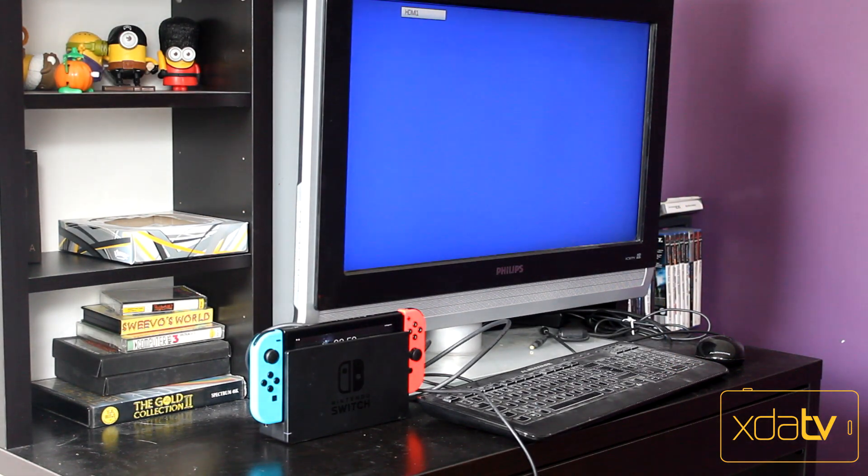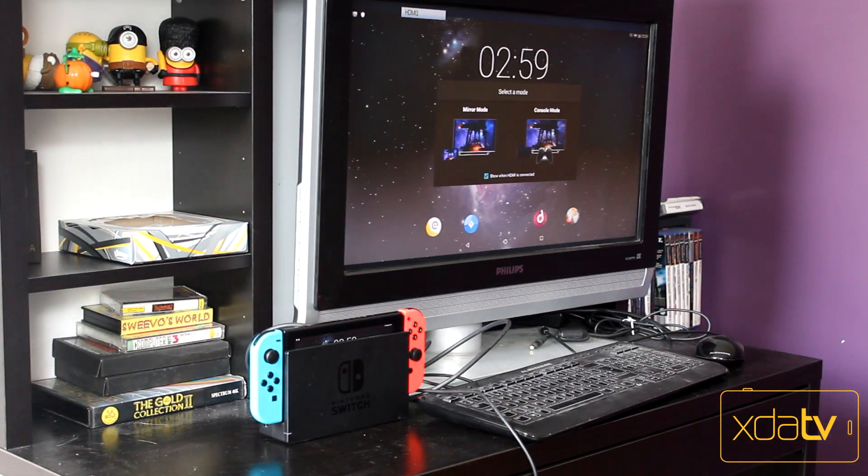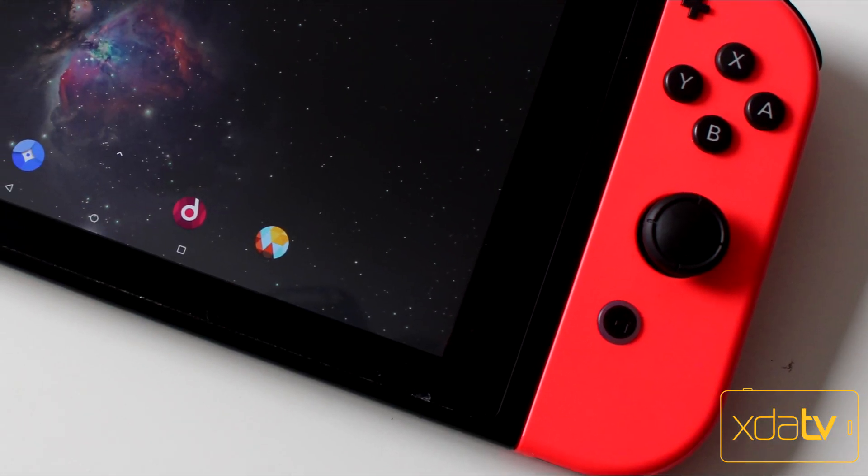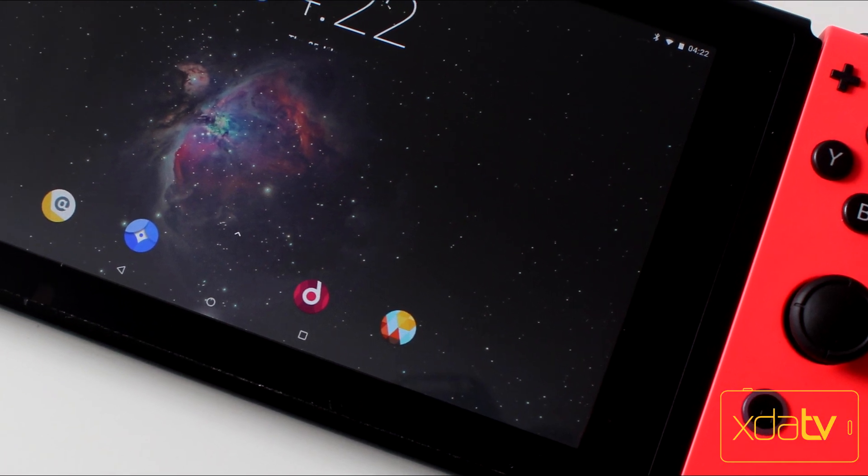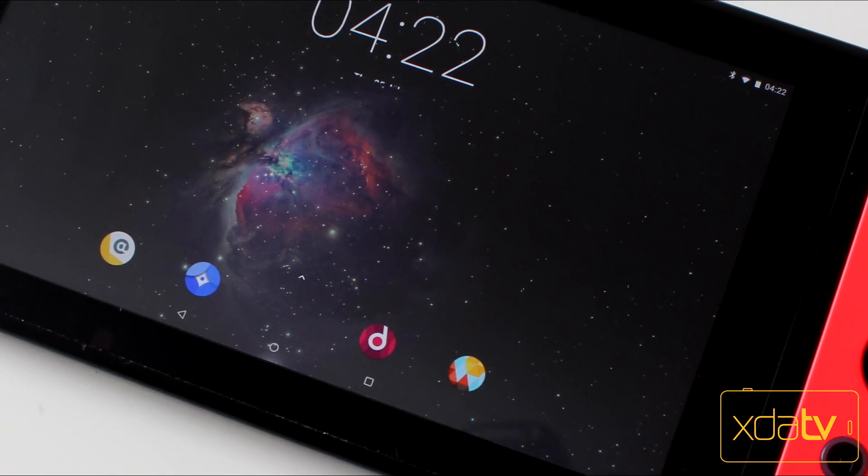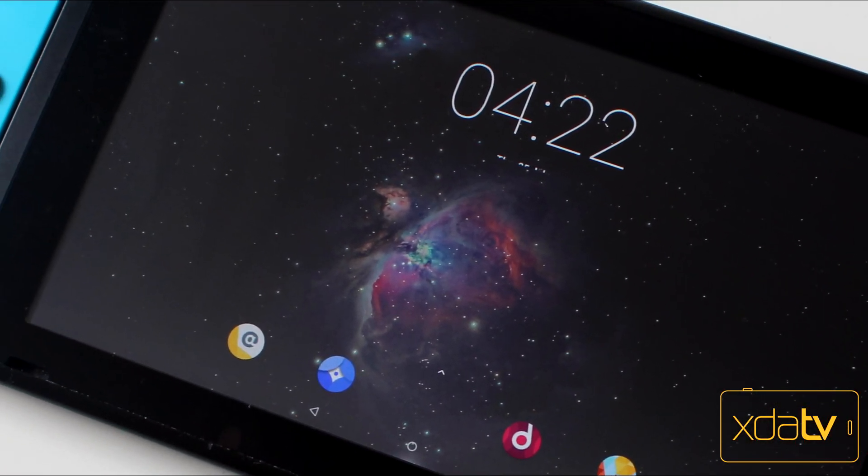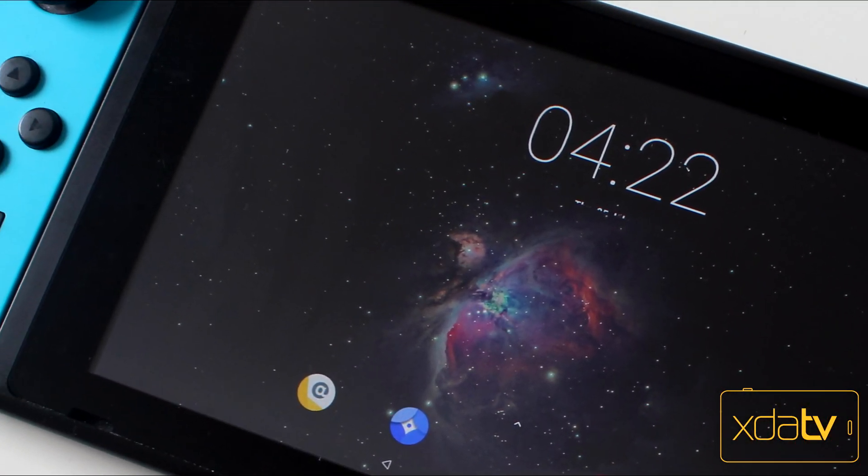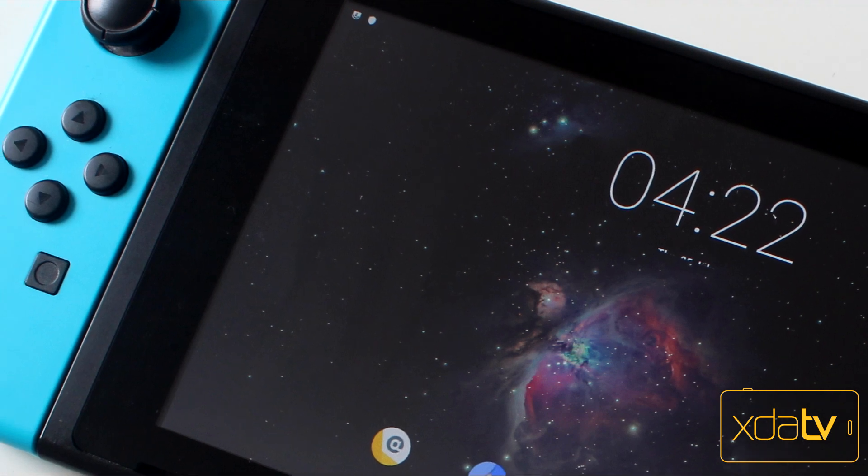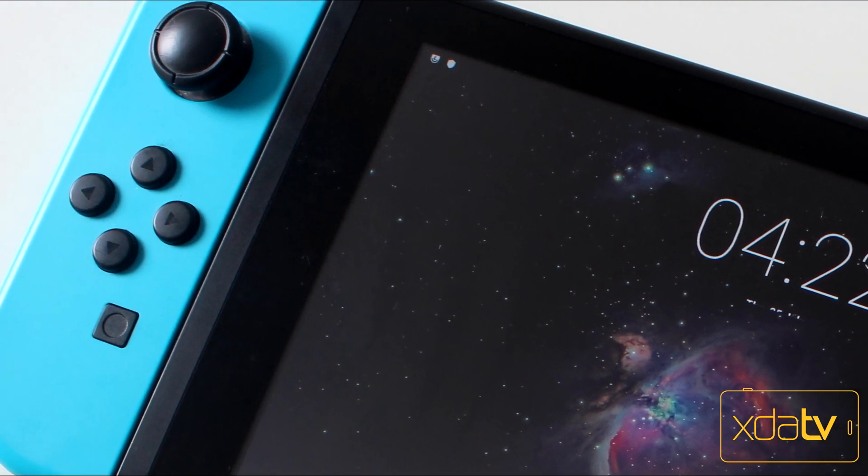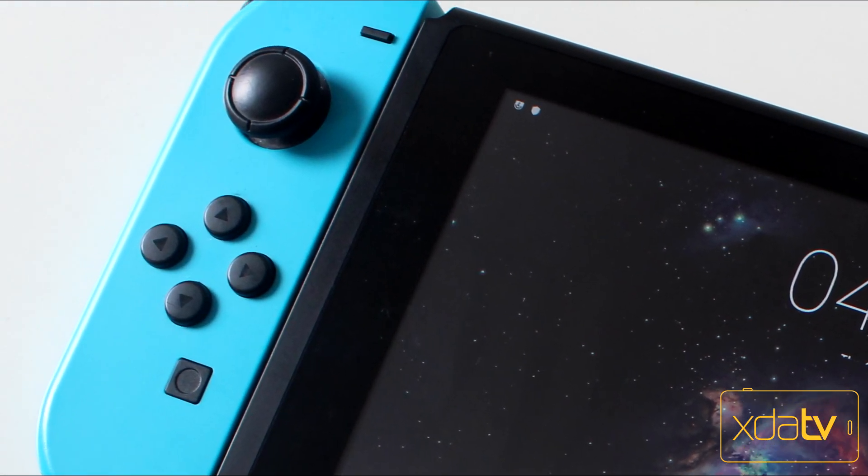Before the public release, we got the opportunity to test Android on the Nintendo Switch to see what it can do. Spoiler alert, there's a lot. I'm Adam Conway with XDA TV, and this is Lineage OS running on the Nintendo Switch.